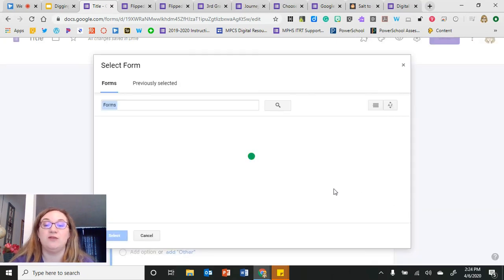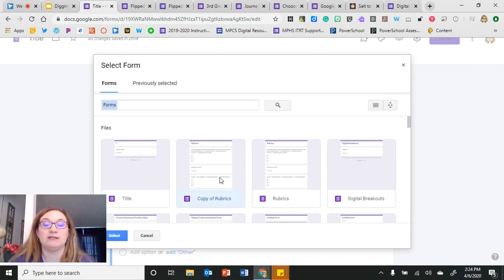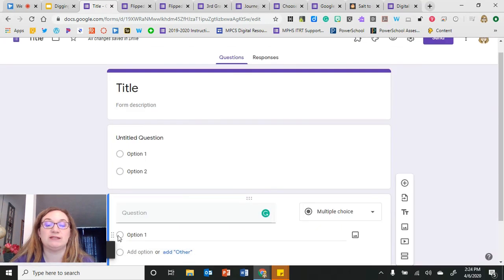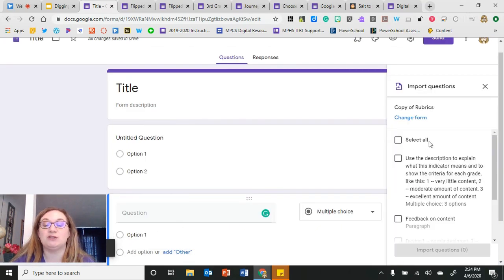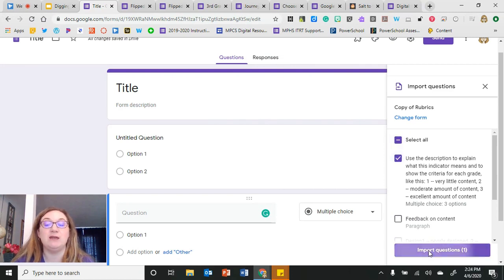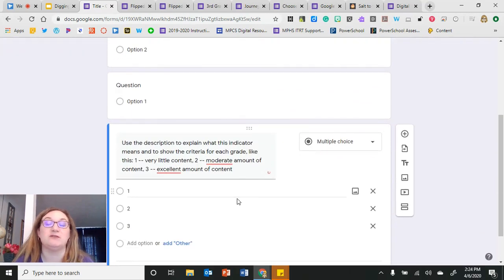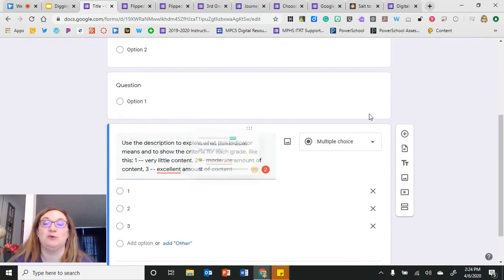If I click that import button, it brings up a pop-up window where I can look at all the different forms I have access to. I can select a form, then choose to import all questions or just a specific question into my current form — so instead of copy and paste, everything imports in really quickly.